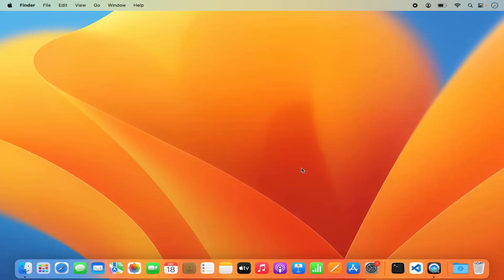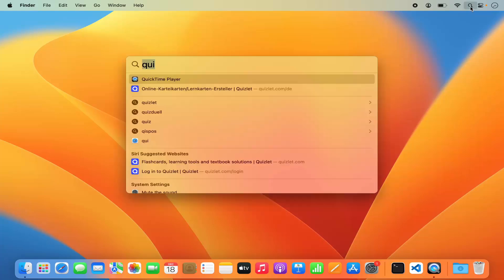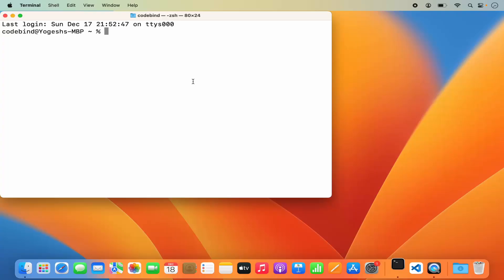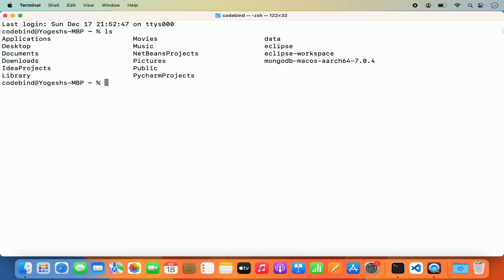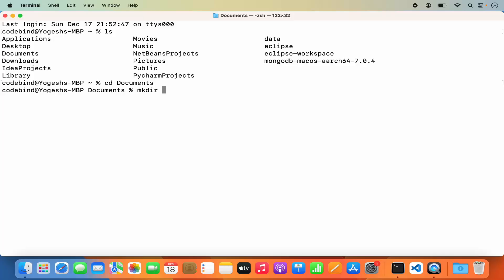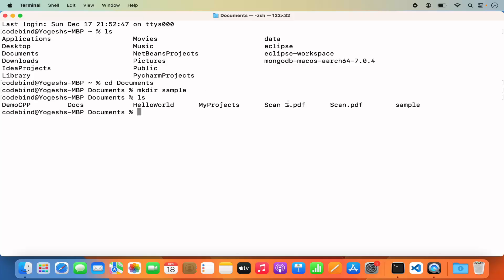We are going to start with the terminal. I'm going to open Spotlight and search for the terminal. Let's say I want to create a Python project in some directory on my Mac. I have all these directories and I want to create the Python project in my documents folder. So I'm going to cd into my documents folder, create a new directory and name it 'sample' using the mkdir command. Now I'm going to cd into the sample directory.